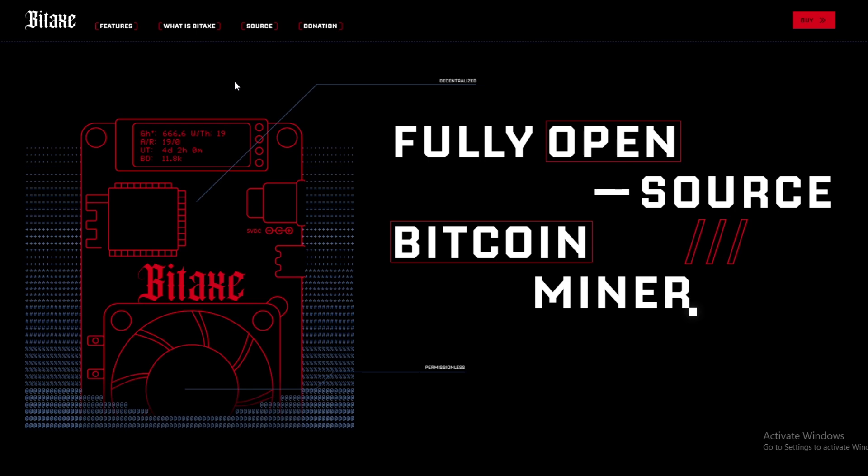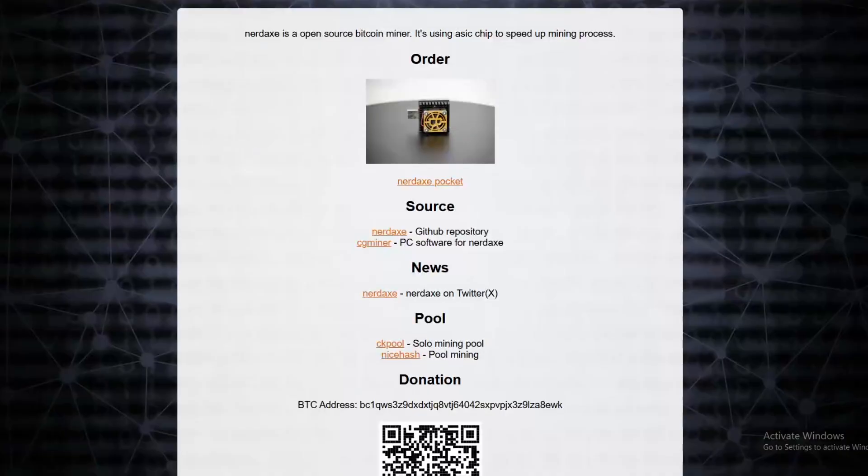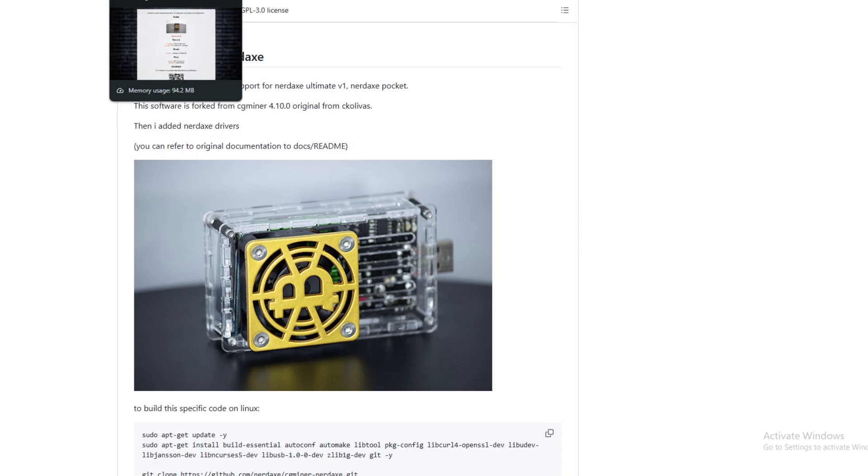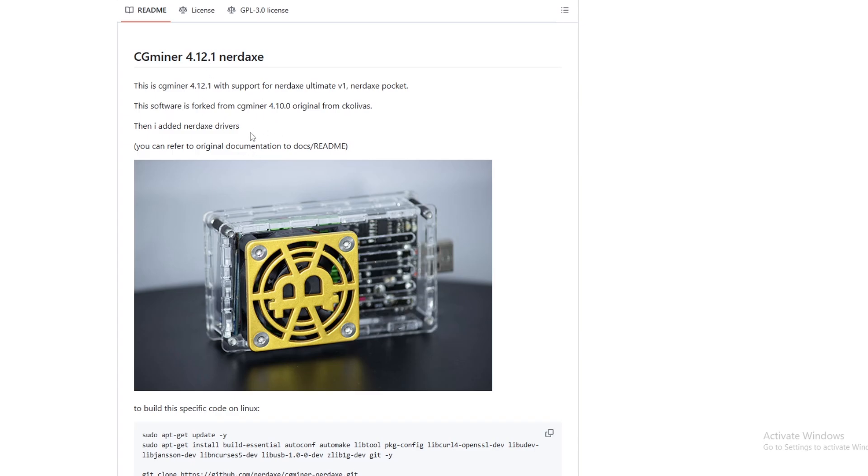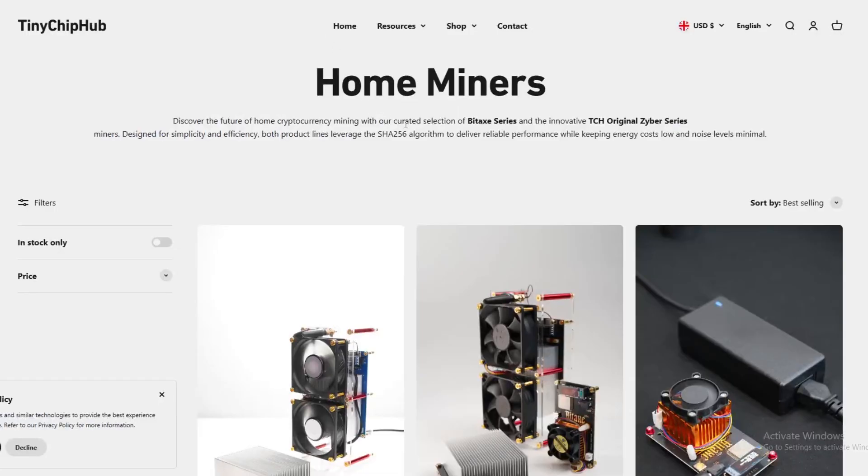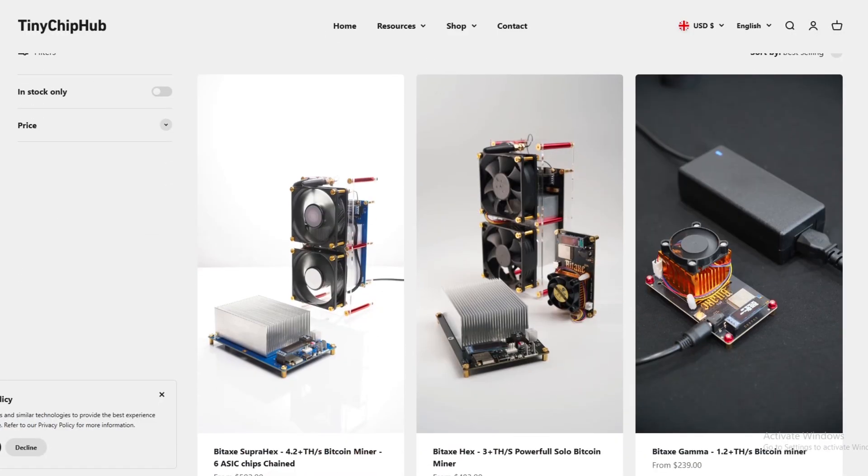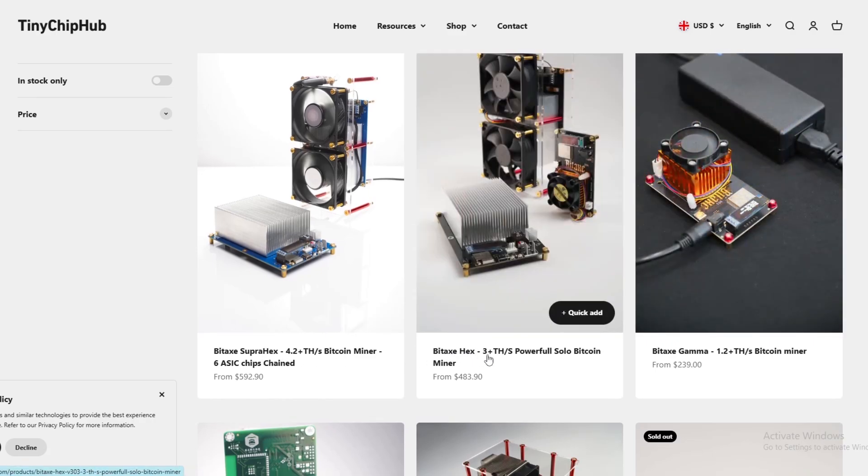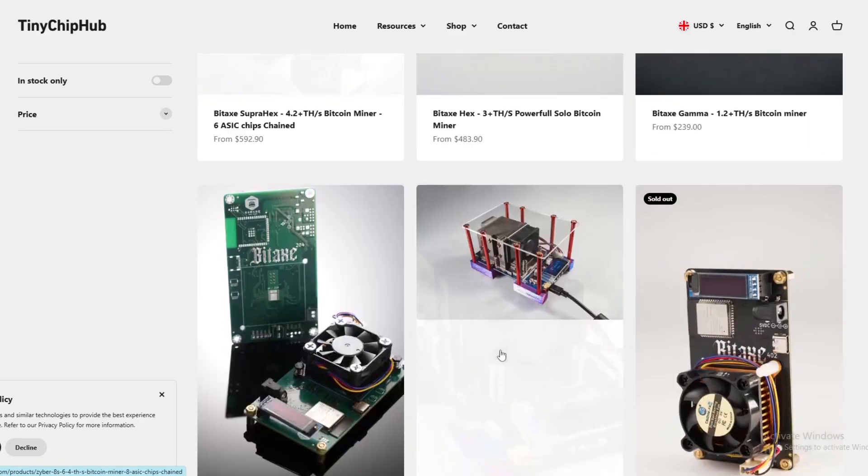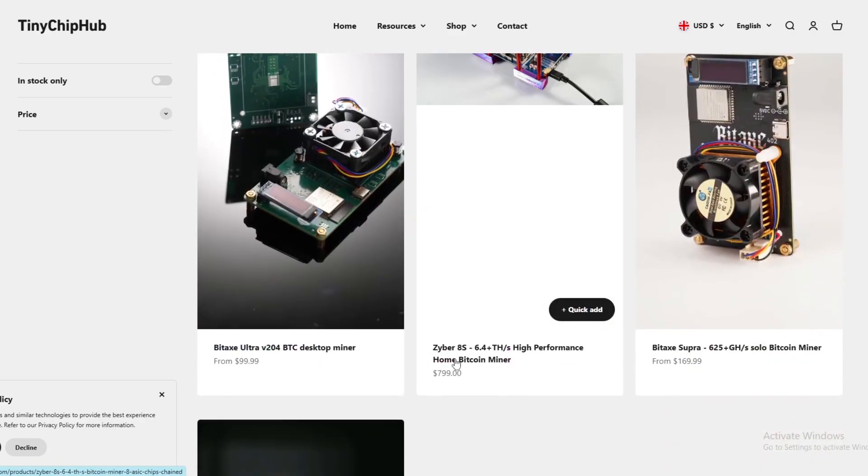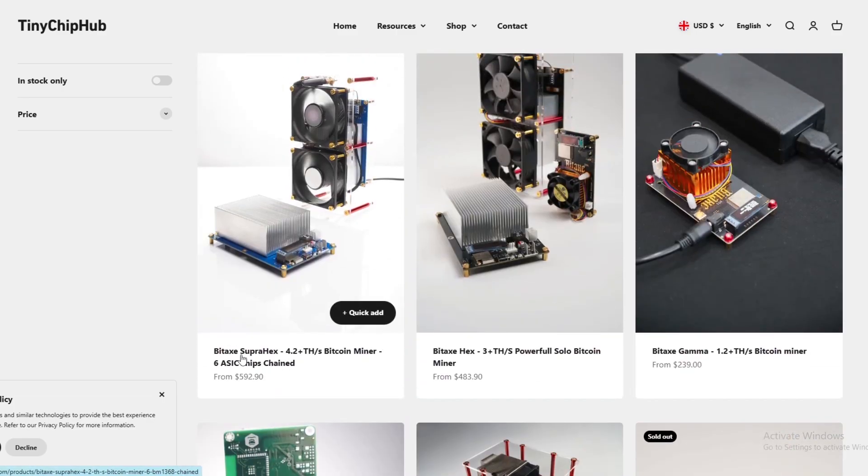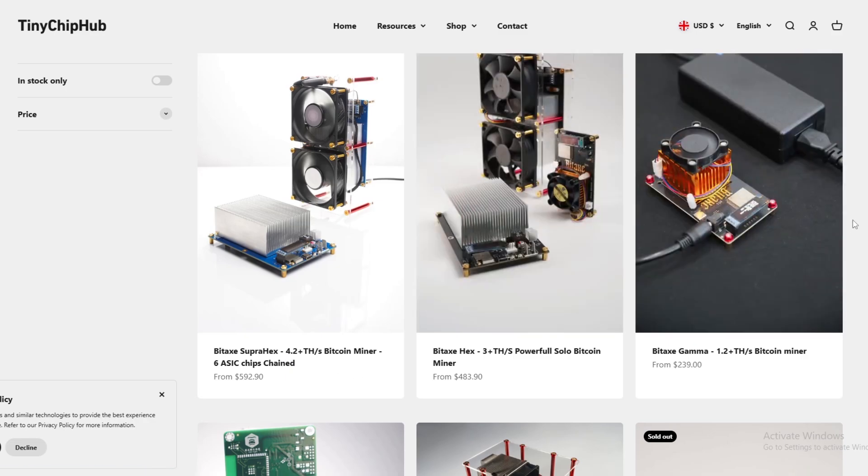So there's a few open source projects, obviously Bitaxe being the biggest one right now. There is Nerdaxe and a couple of other things that I've seen around. Now Bitaxe has been probably the most successful one in terms of solo lottery mining because it offered a way better hash rate than the original Nerdaxe. Then you have people making better iterations on top of it such as the super hex or the Zyber 8s which is a high performance version of the Bitaxe Super Hex.